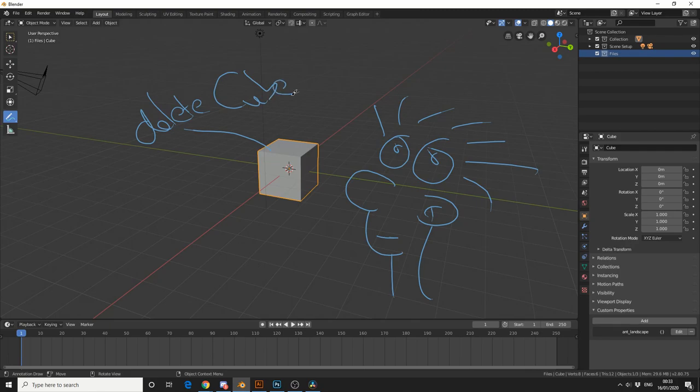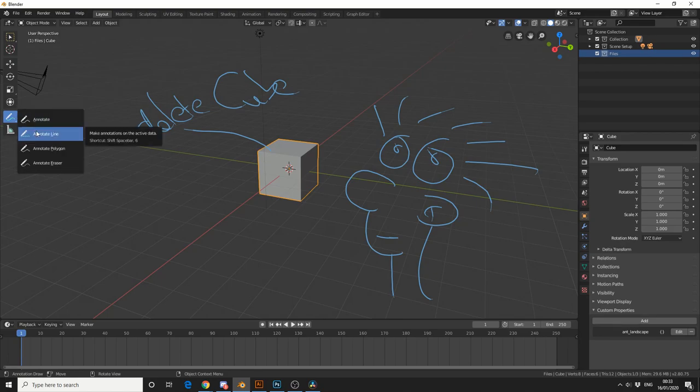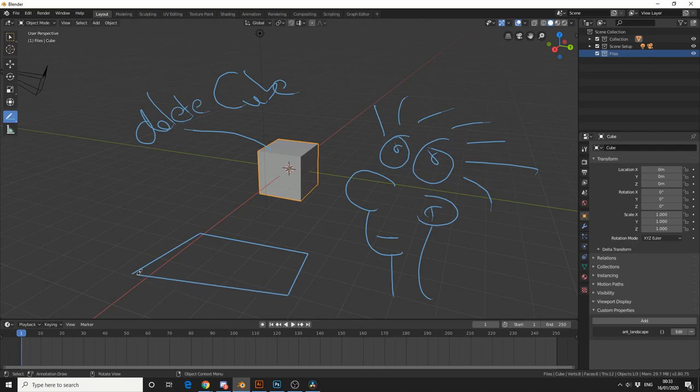So let's take a look at a few other options here. If we hold down the mouse button again, you can see that we have a line. And that pretty much gives you a solid line.